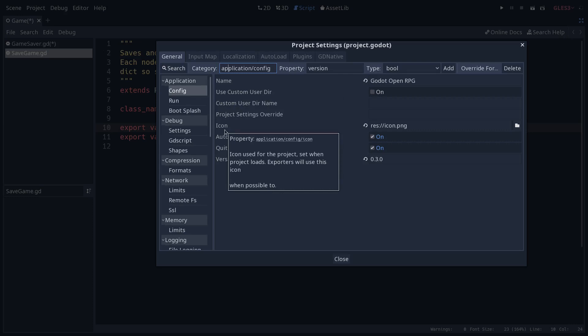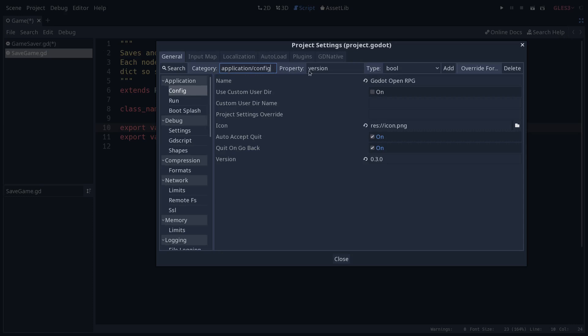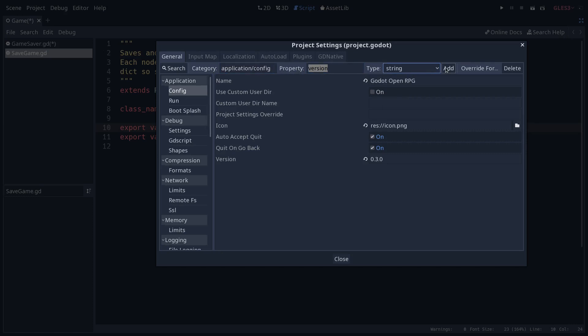A popup will show you what this is, the category slash subcategory slash the name of the property in lowercase. Then you can give your property a name and a type, I've used string in here, and click add to add it. So I've already done so in the project, as you can see. And so we can access that property using that path, application slash config slash version.